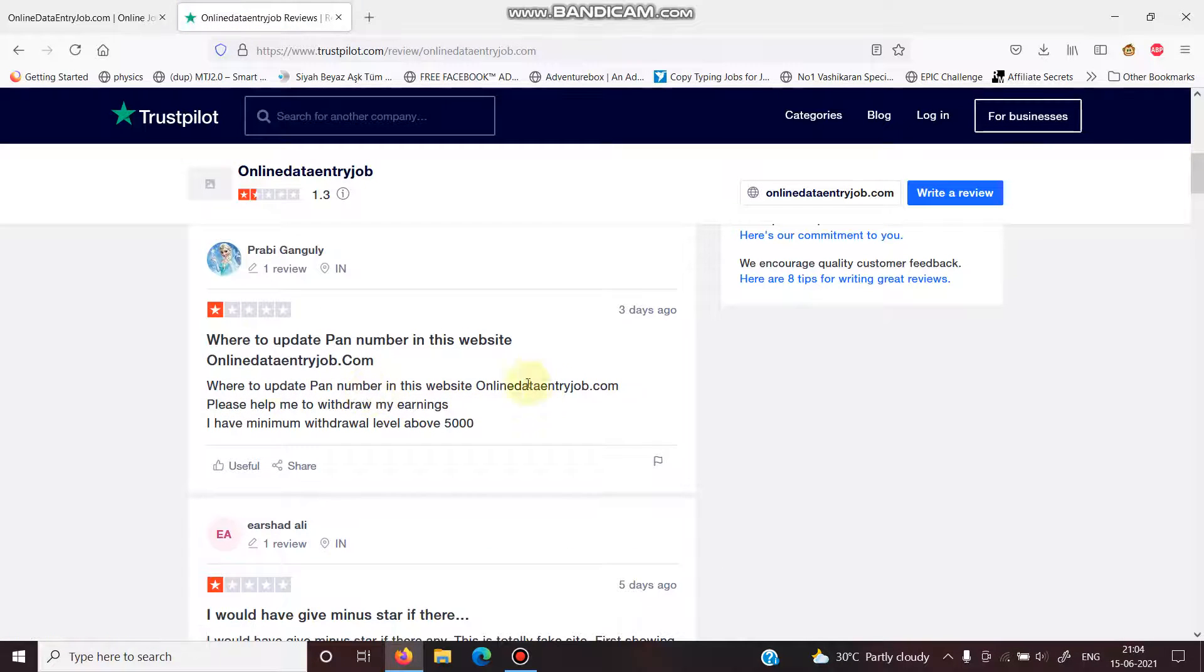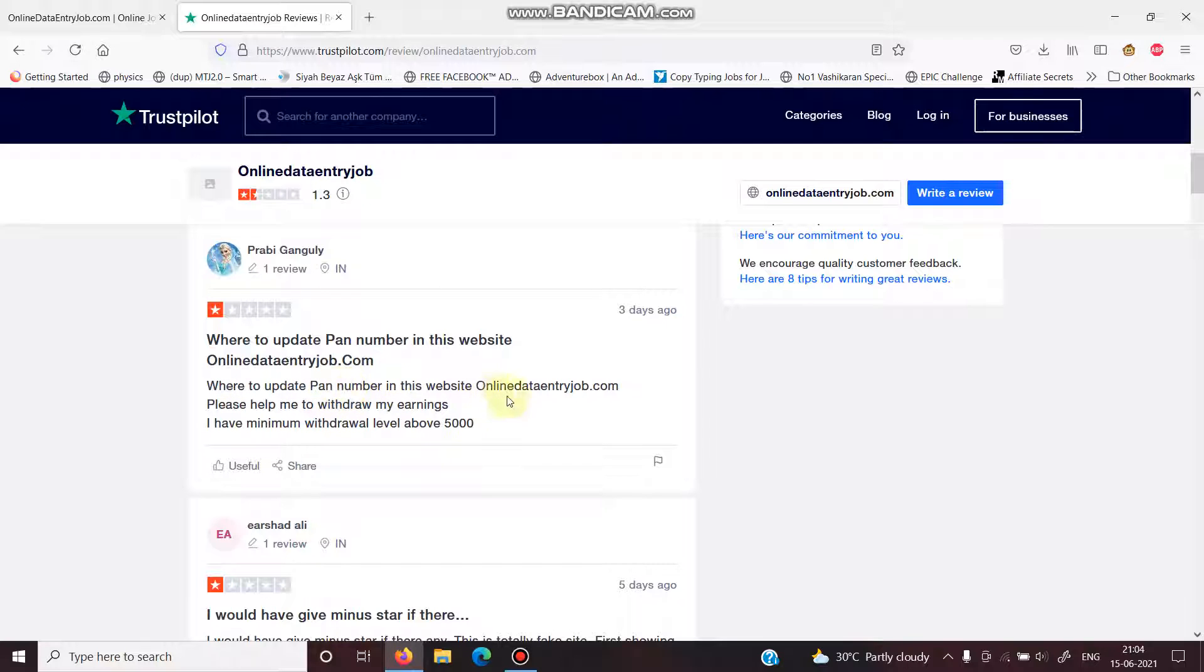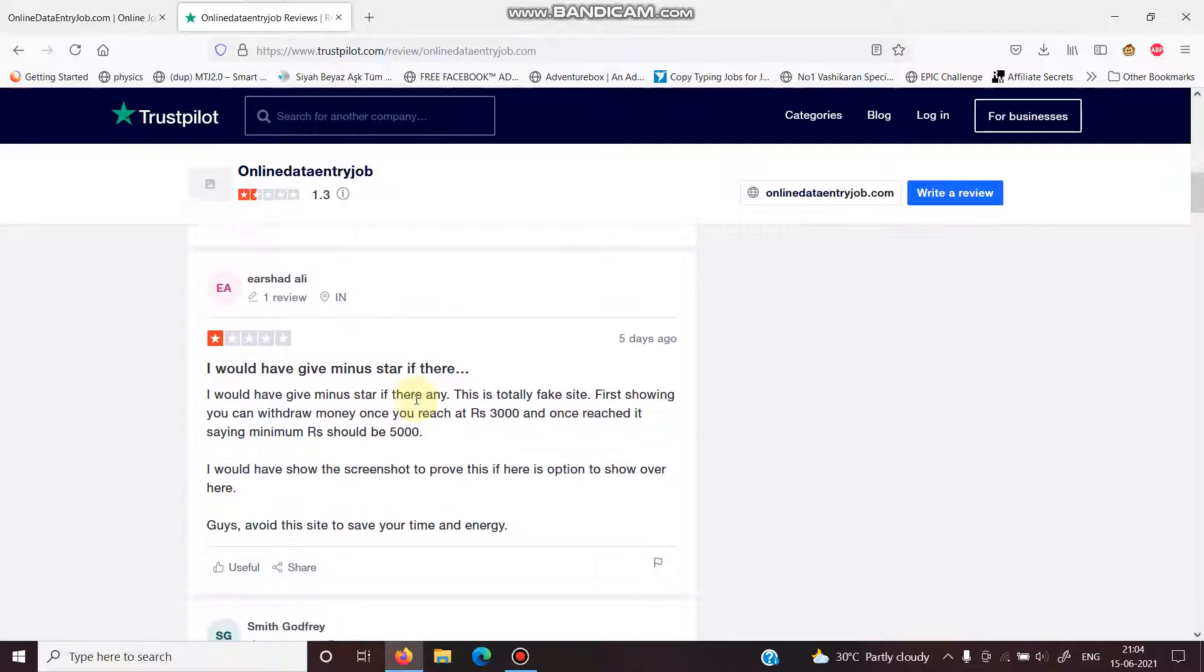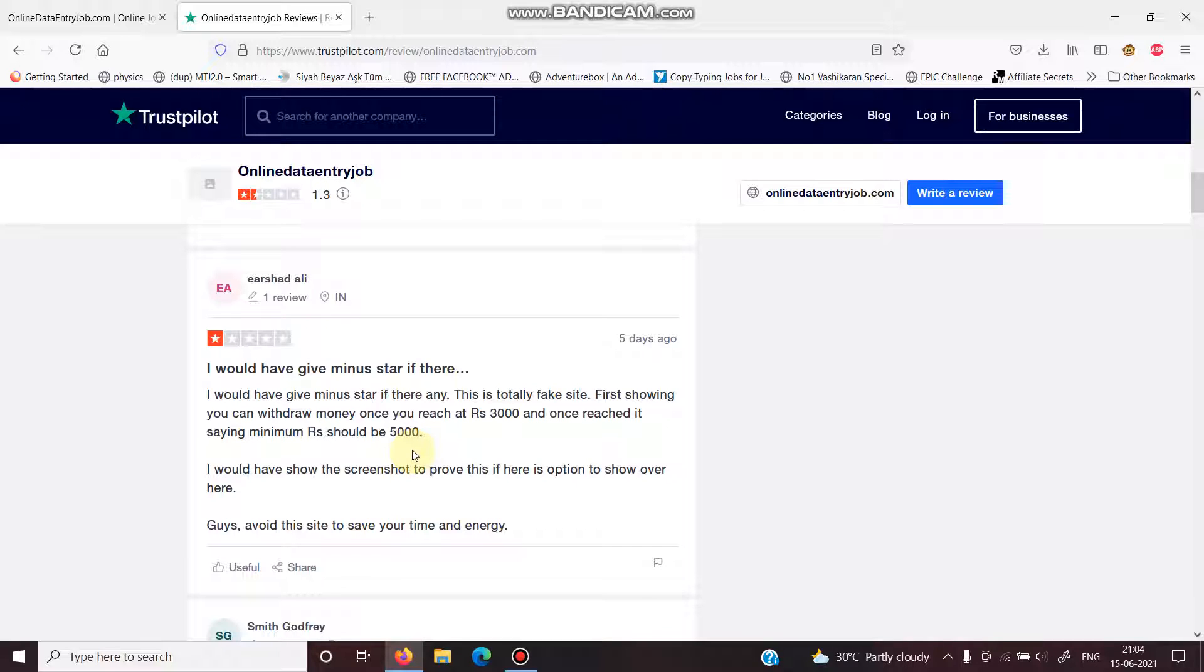Then, as I told you, PAN number problem. Where is the PAN number? I have minimum withdrawal of 5,000. Some people have wasted their time on this website, so please, you never don't.